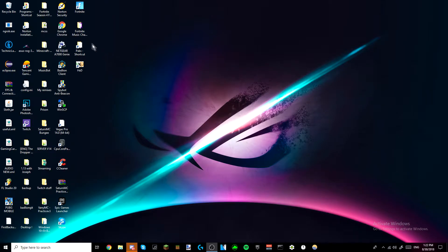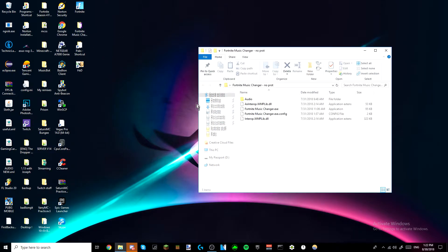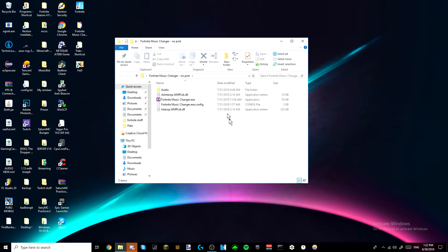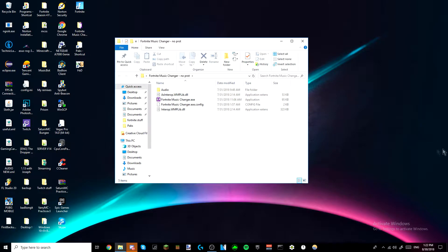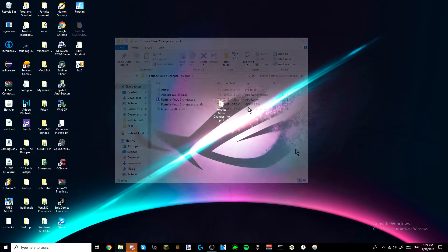Hey guys, so today I'm going to be teaching you how to get the old Fortnite music, and I hope you guys enjoy it. Alright, alright everybody.